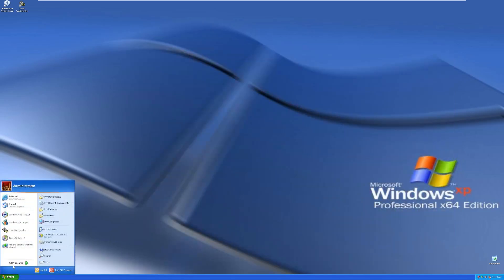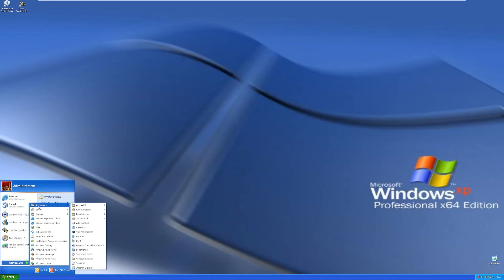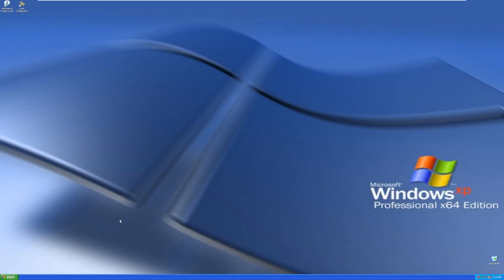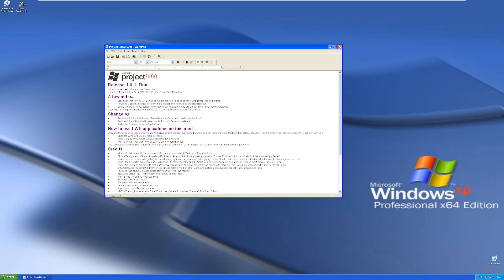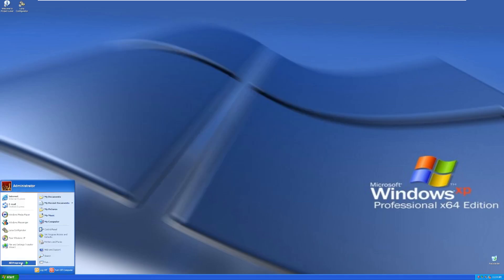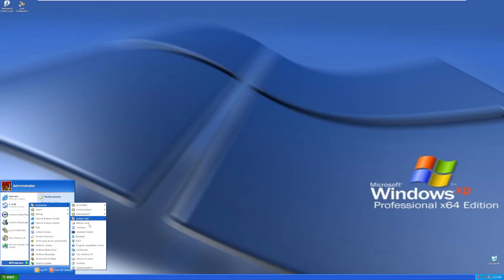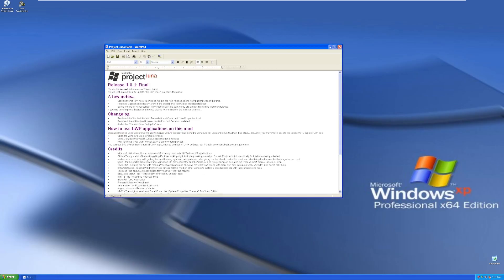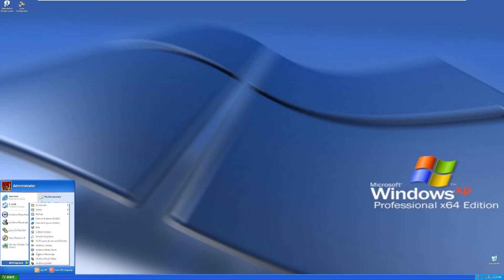Going back into the start menu, let's see what we have under All Programs. So under Accessories, we have all of our typical accessories that we would see with Windows XP, nothing too out of the ordinary here. We even have an Activate Windows, but that just reopens the Project Luna Notes, so I'm assuming that there's not an actual Activate Windows prompt.